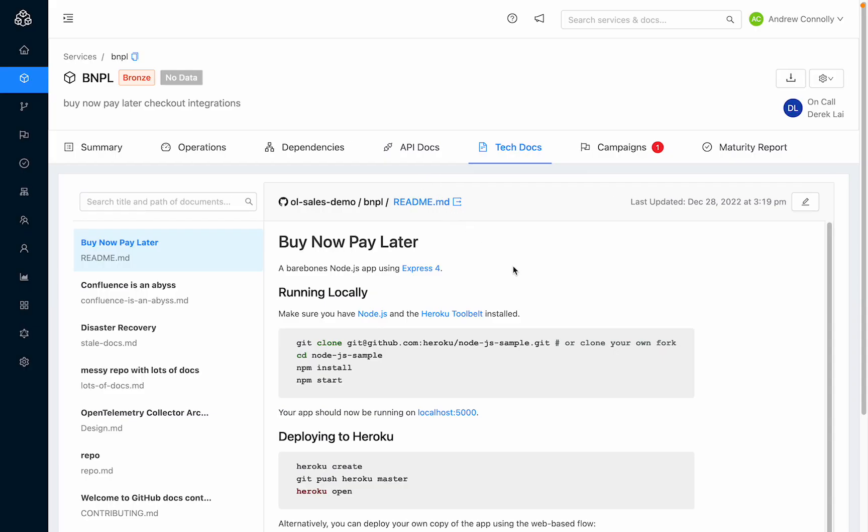The other great part about TechDocs, once your Git repos are linked to services in your Ops level catalog, zero additional configuration is required. Markdown files are automatically imported from Git and rendered in Ops level.